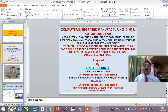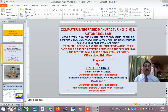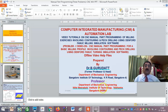Hello viewers and my dear students, welcome to problem 1, session 1 — a demo on CNC manual part programming for a basic milling profile involving contouring and peck drilling using FANUC turning simulation software. These are offline video help files prepared by me, Dr. B. Gurdath, former professor and head, Department of Mechanical Engineering, Bangalore Institute of Technology, presently working as professor at the Department of Mechanical Engineering, Nitte Meenakshi Institute of Technology, Bangalore. This is session 1.